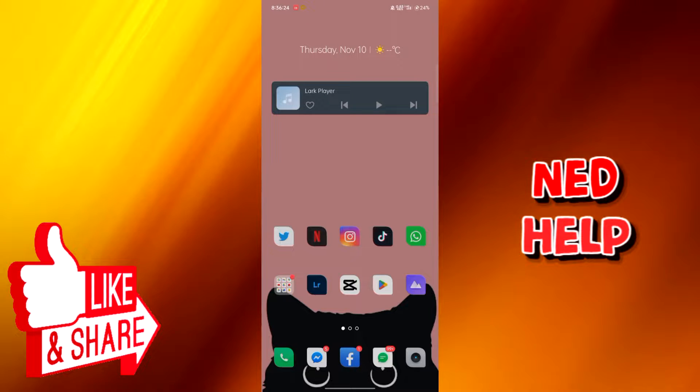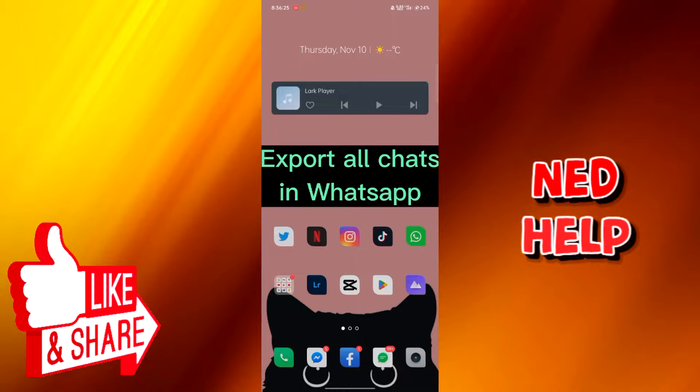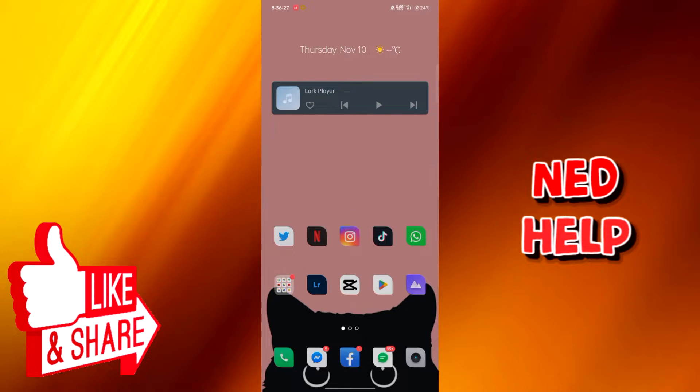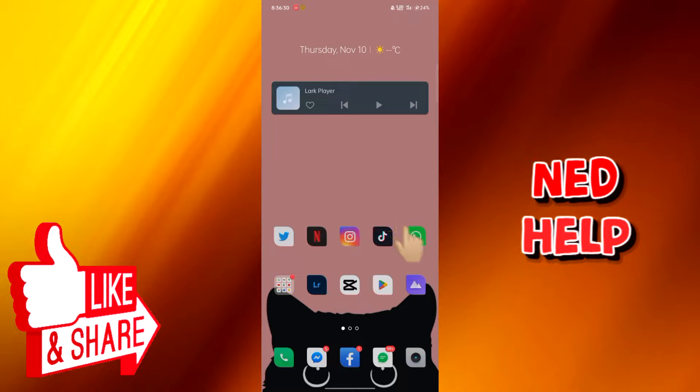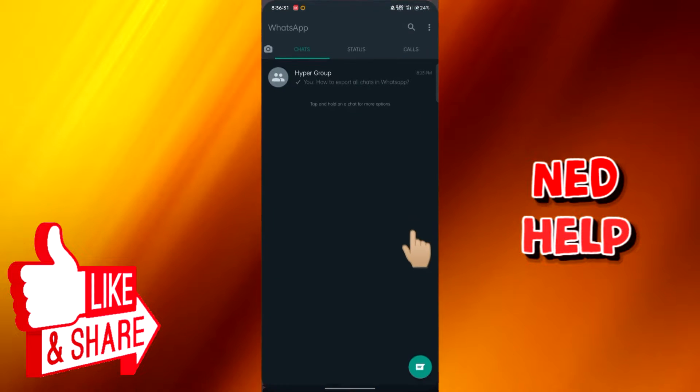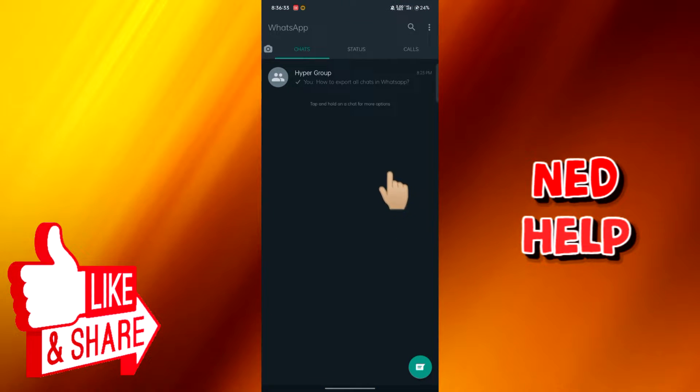Hi, today we're going to export all chats in WhatsApp. Let's start by launching our WhatsApp application. Open the message that you desire to export.